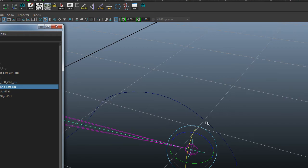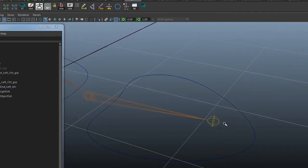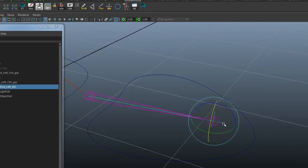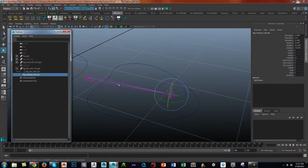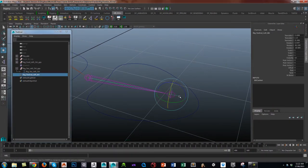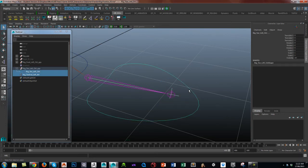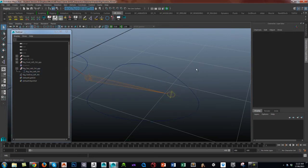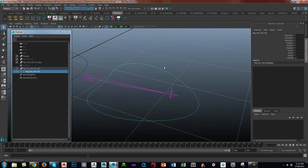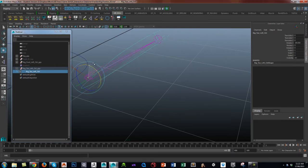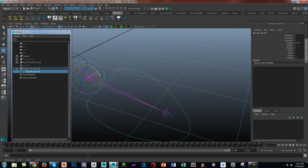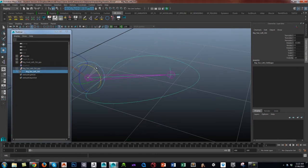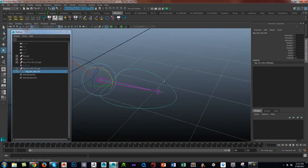And I'm going to parent this IK handle to the actual control itself. So, numerous ways of doing it: select the IK handle, select the control, press P, or select the IK handle from your outliner and drag it into control. And you will see that the rotate nicely rotates the foot.